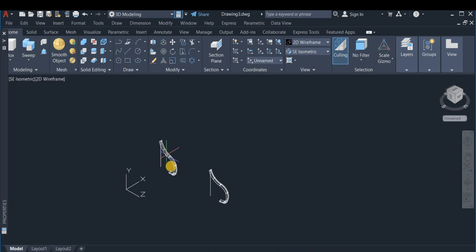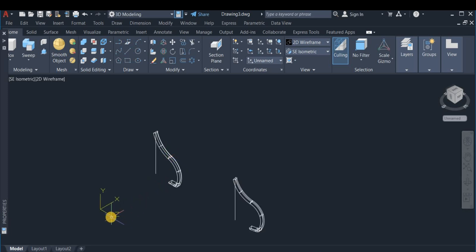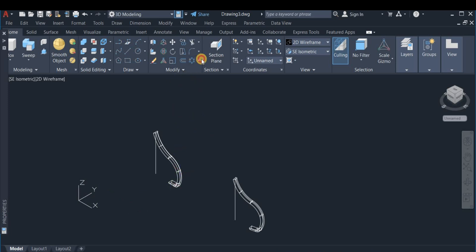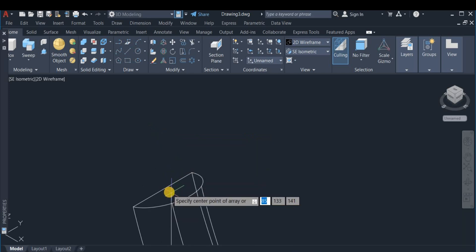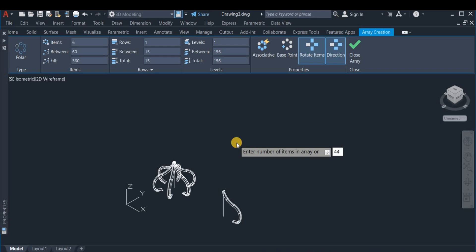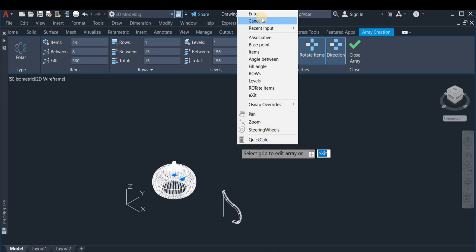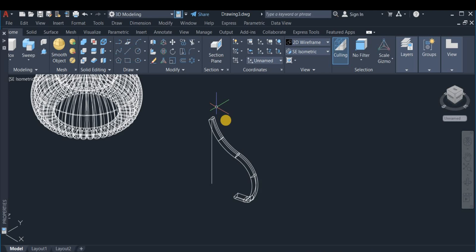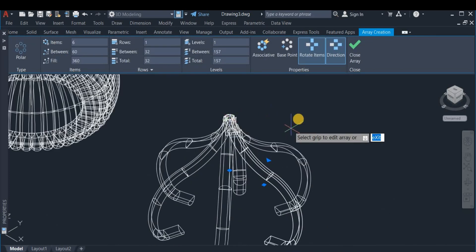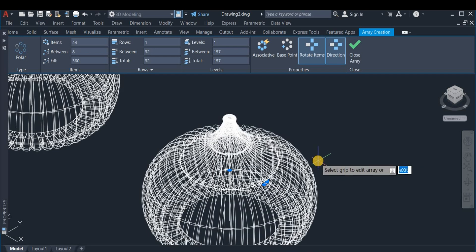Next I am going to use the Polar Array command to array this. Before doing that, I need to change the UCS position to Top. Then I move to the Polar Array command, click on the object, locate the center point, right-click, choose Items, and enter 44. I exit the command, then repeat the same Polar Array operation on the second dome — also entering 44 items.